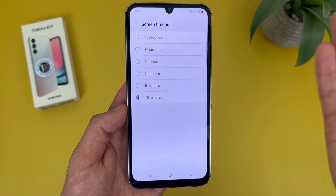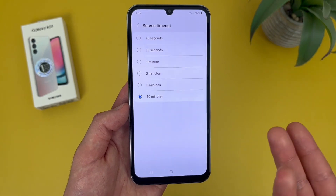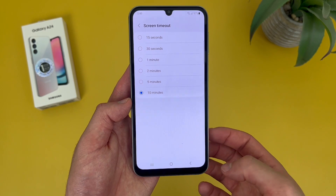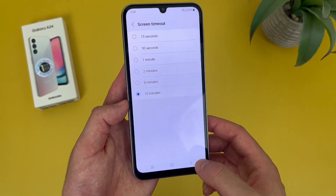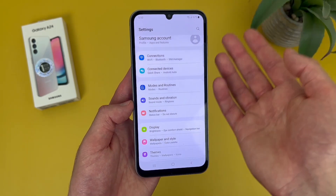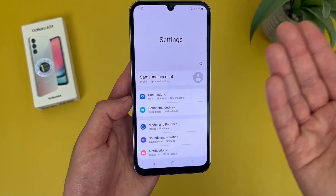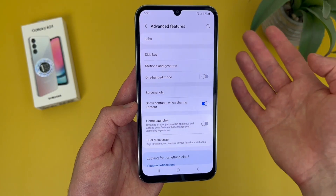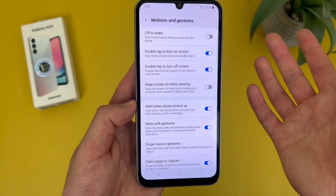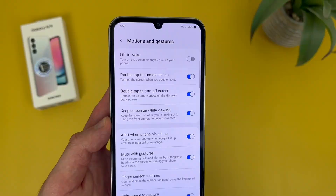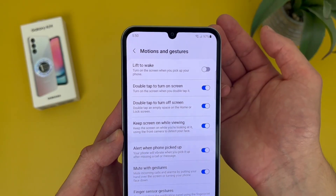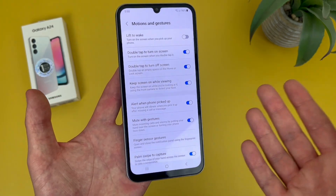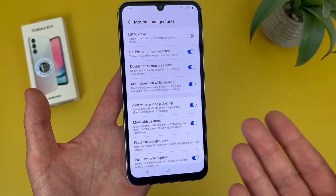But there is another option. If you want to keep your screen on whenever you're using it but don't want to set a 10-minute screen timeout time, go back to the main Settings menu, then go to Advanced Features, then go to Motions and Gestures. From this menu, toggle on Keep Screen On While Viewing. This is going to use the front-facing camera to detect your face, so as long as you're looking at it, the screen is going to stay on. So if you are doing lots of reading, for example, this is definitely a nice feature to have.